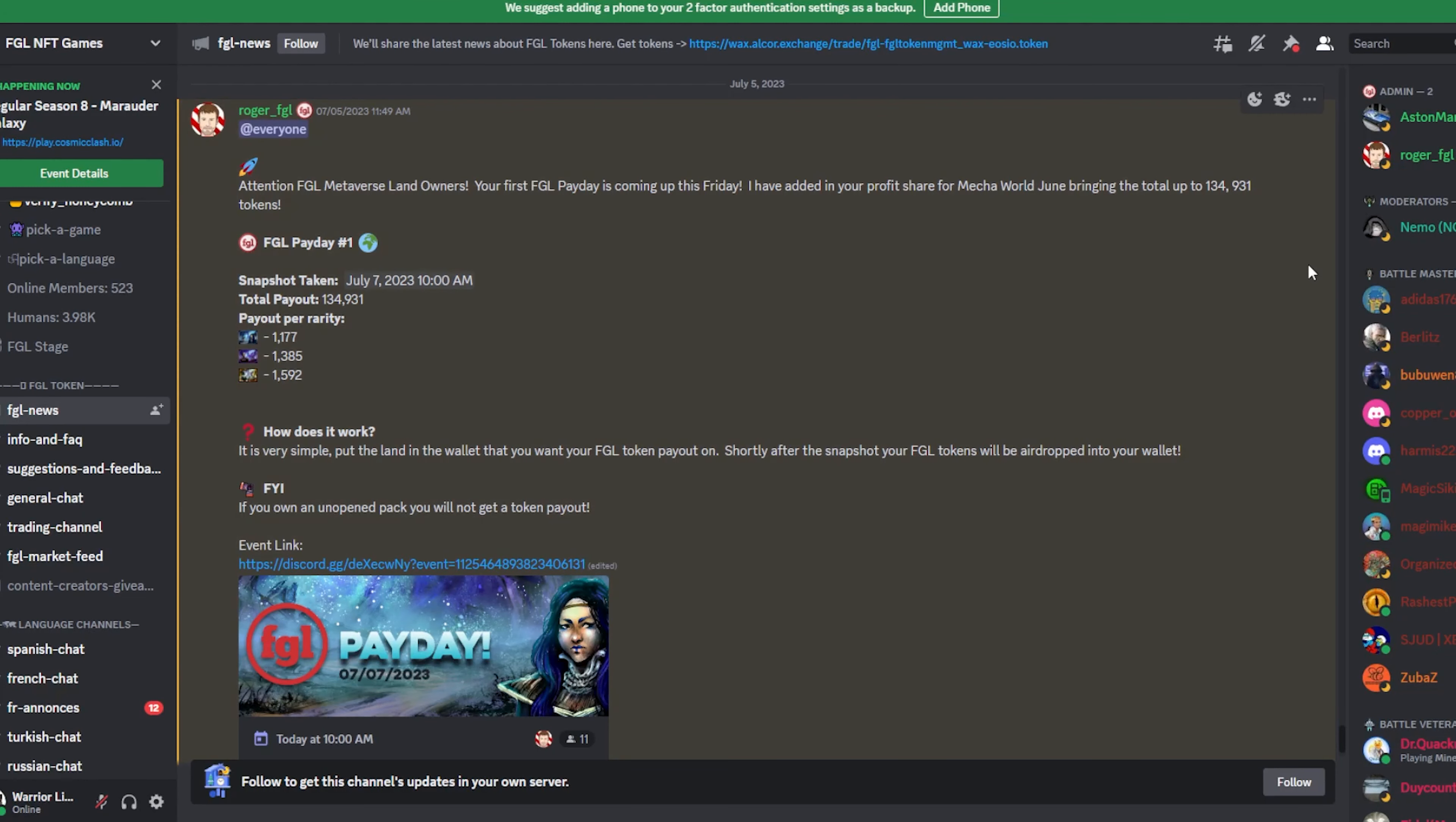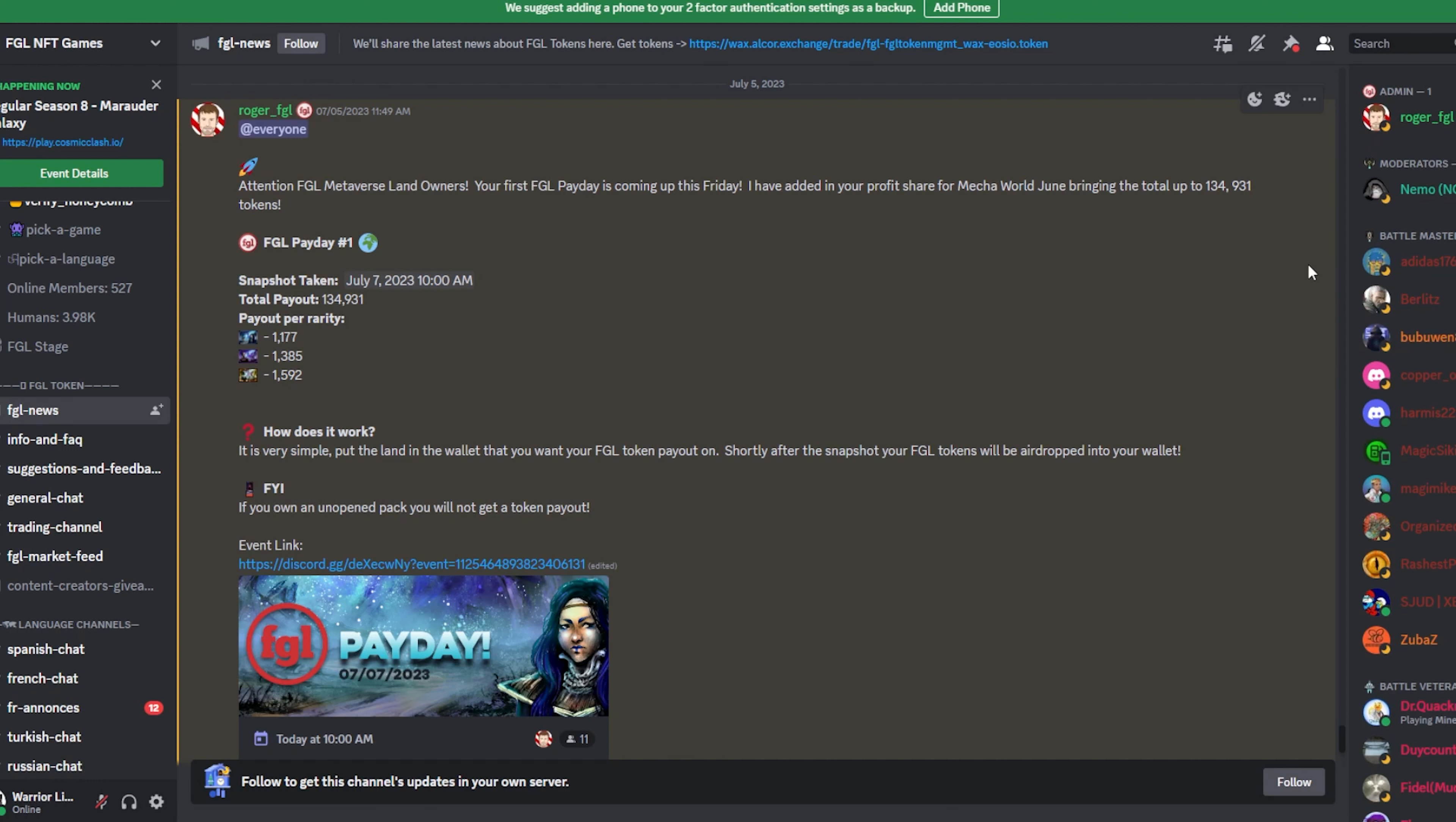Let's kick off with FGL. They did a land sale last week where they dropped, I believe it was 100 lands. In those lands, you had a chance of getting a rare, epic, or legendary. Basically, what happens from those lands is any season that ends for FGL for all of their games, they have an excess of FGL that they were giving away in a different way. What they decided to do is start distributing it to landowners, kind of give that passive overall metasphere for FGL.